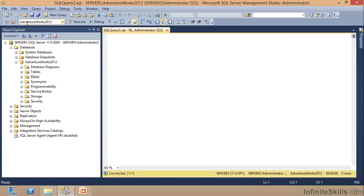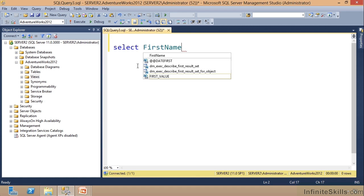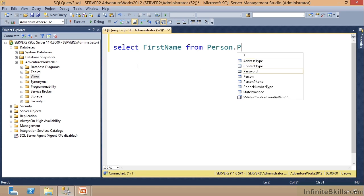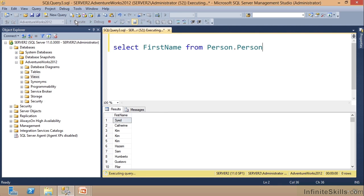And don't worry about all this—you're going to learn it all later. But I'm going to write a query: SELECT FirstName FROM Person.Person. Okay, and I execute that and there it goes.